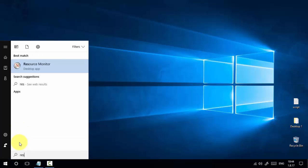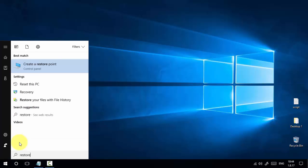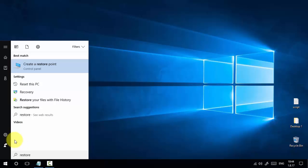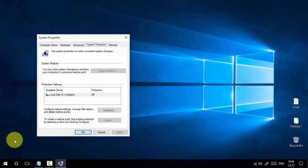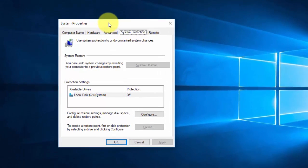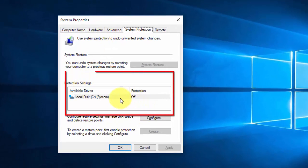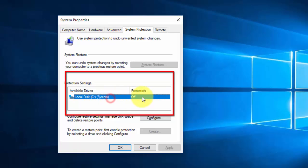Type 'restore'. Here you can see the 'Create restore point' option. Press Enter to open System Properties. In the System Properties, in the Protection settings box, you can see the C drive protection is off.